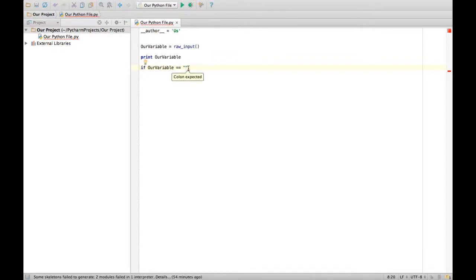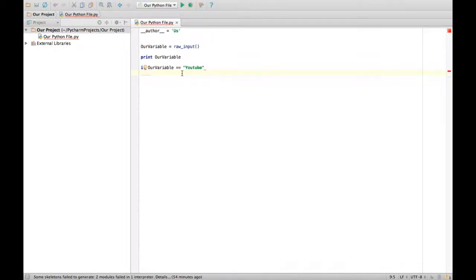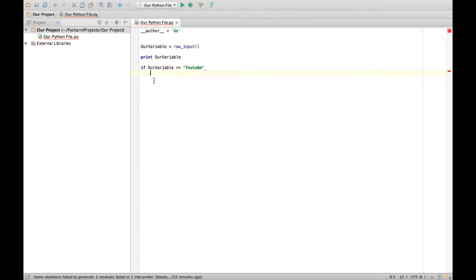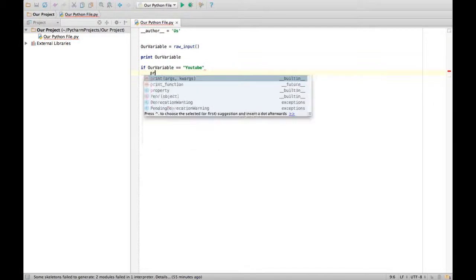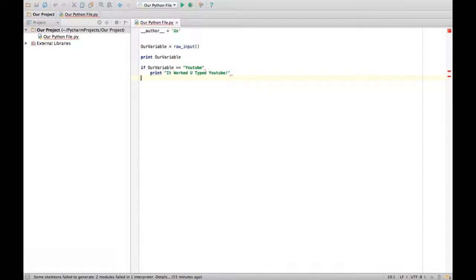Let's do YouTube. Now you can click enter and don't click delete. You want to have tab once because that's saying if our variable equals YouTube, then run this code. If you don't have the indent, it's going to say there's nothing with that indent. You have to have something for it to do. It's a computer, it's got nothing to do. So let's say print it worked, you typed YouTube.